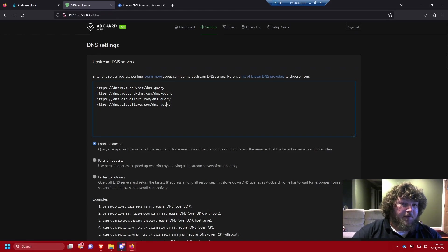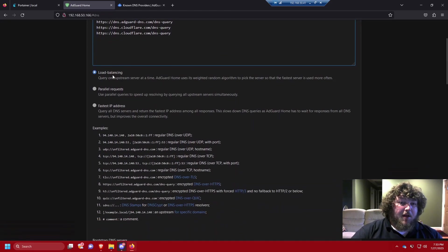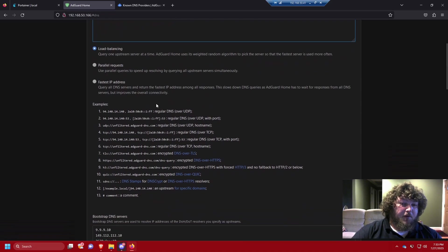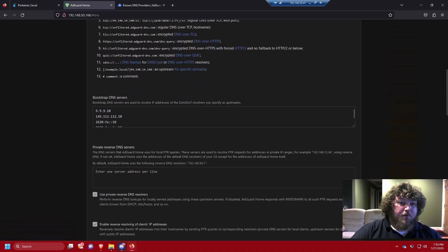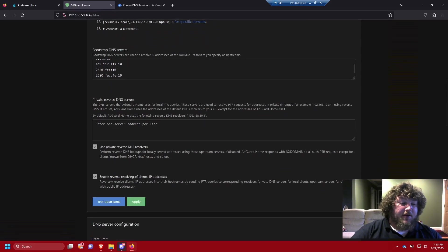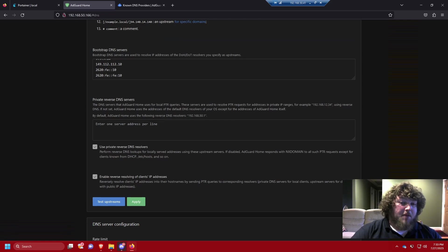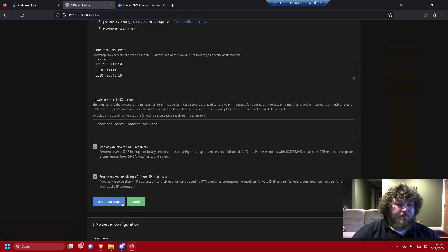I'll leave it in load balancing mode — there's a lot of information to read about but the defaults work well enough. For bootstrap DNS servers I'll leave that default. If you already run a DNS server in your house — say a Windows domain controller — you can add that here as well. Then we'll just test our upstreams.